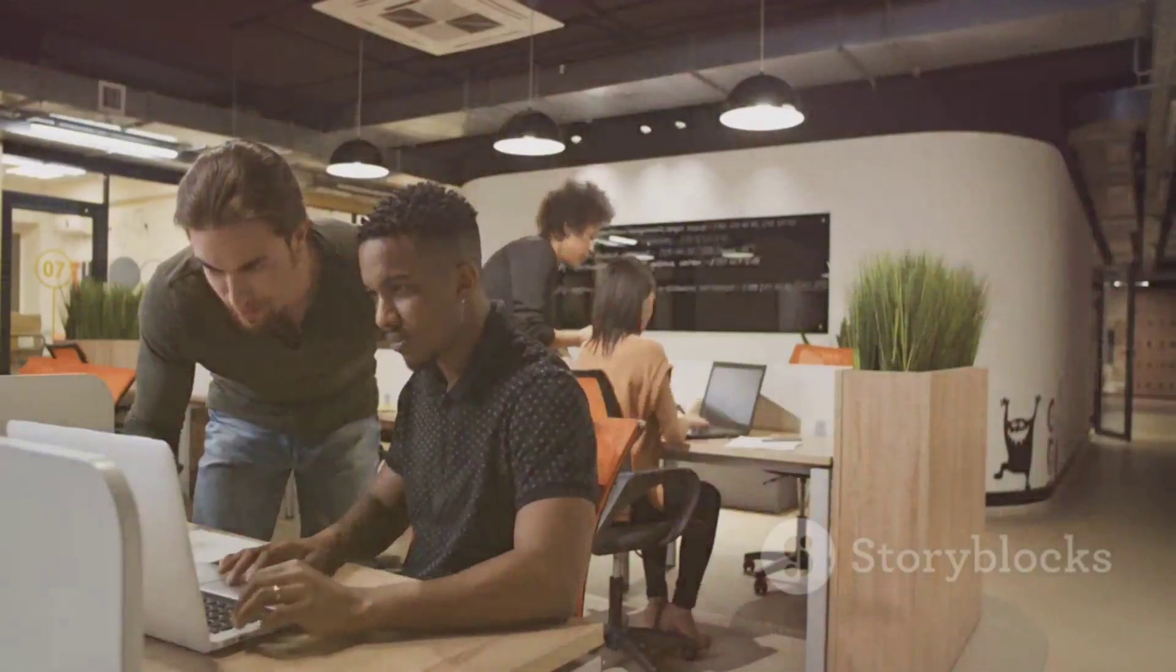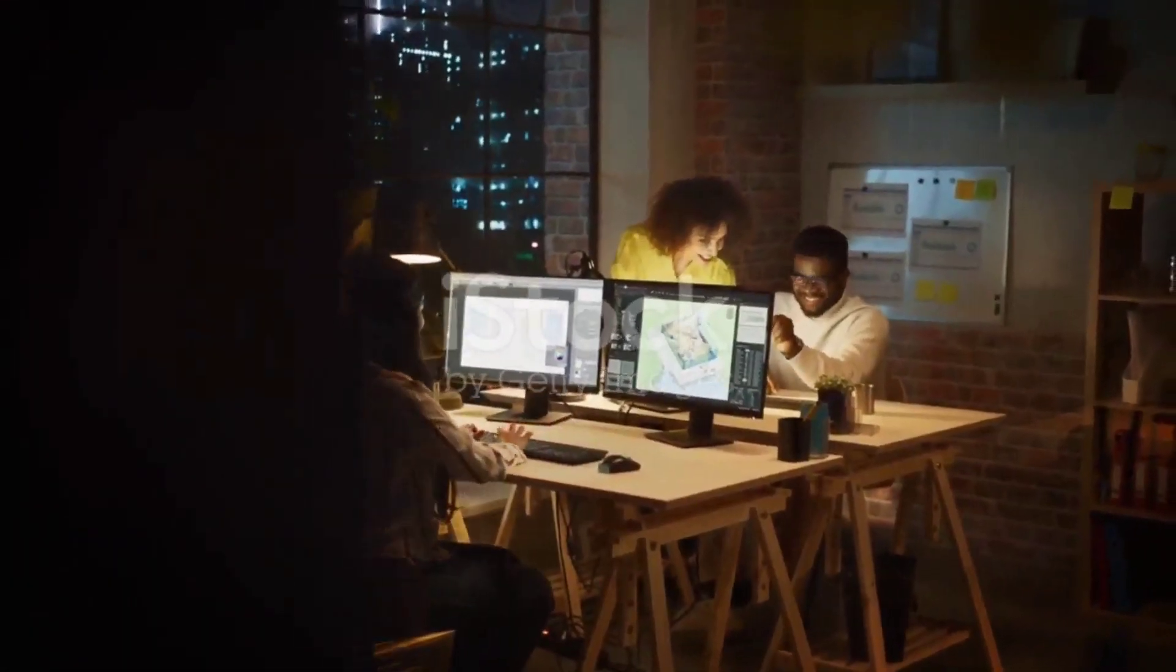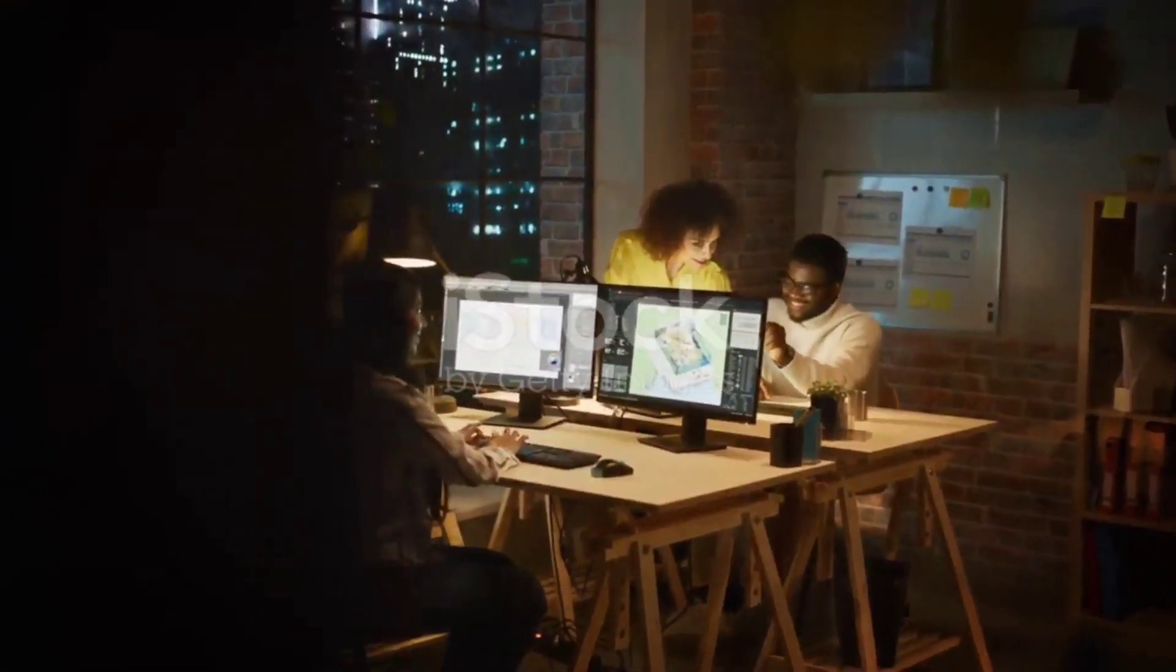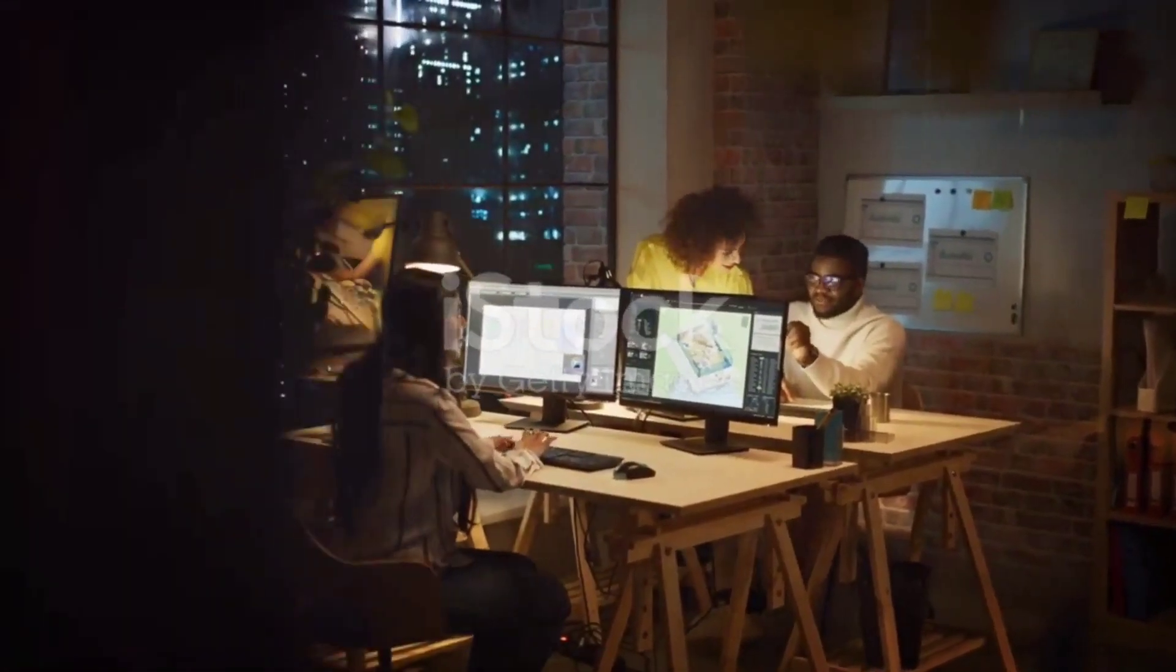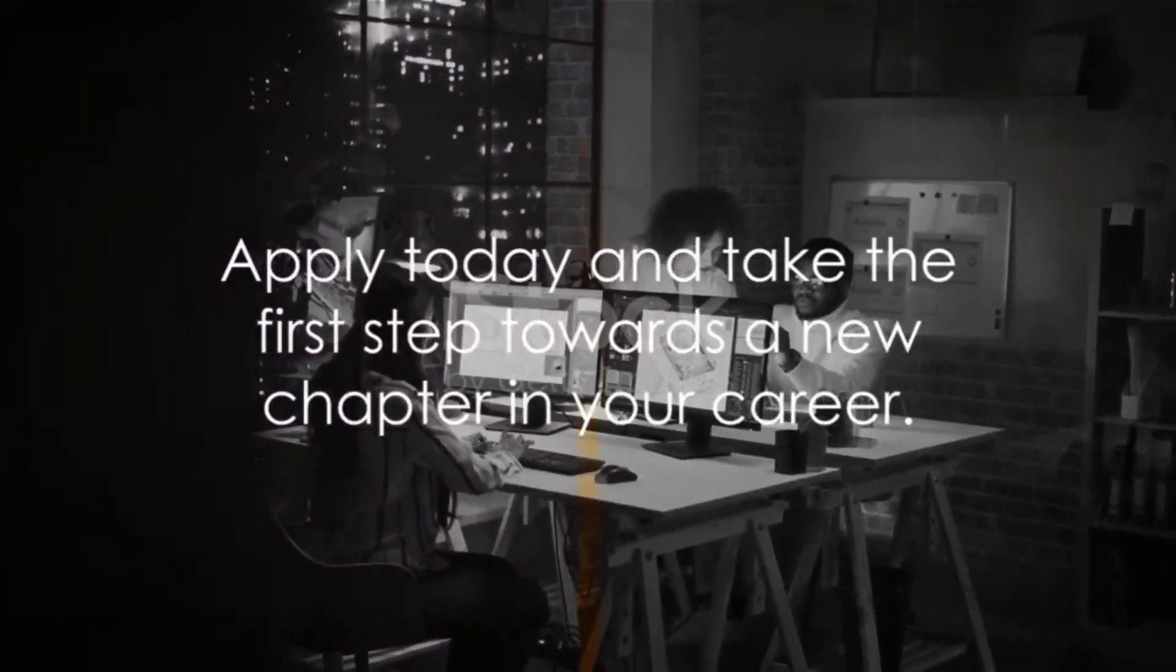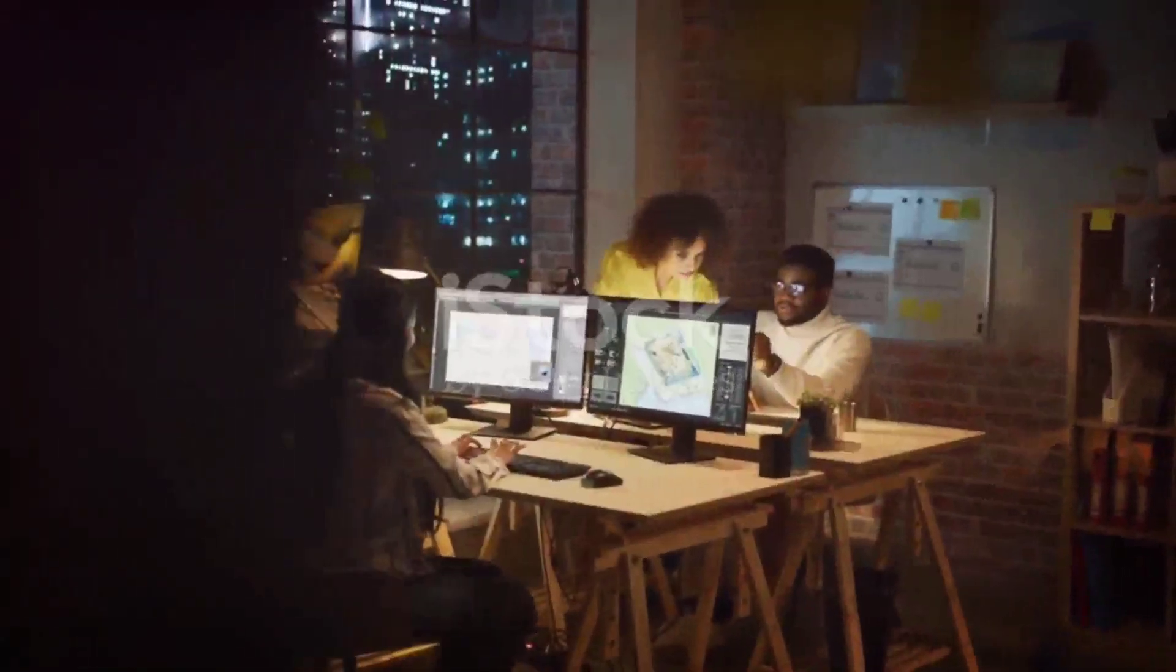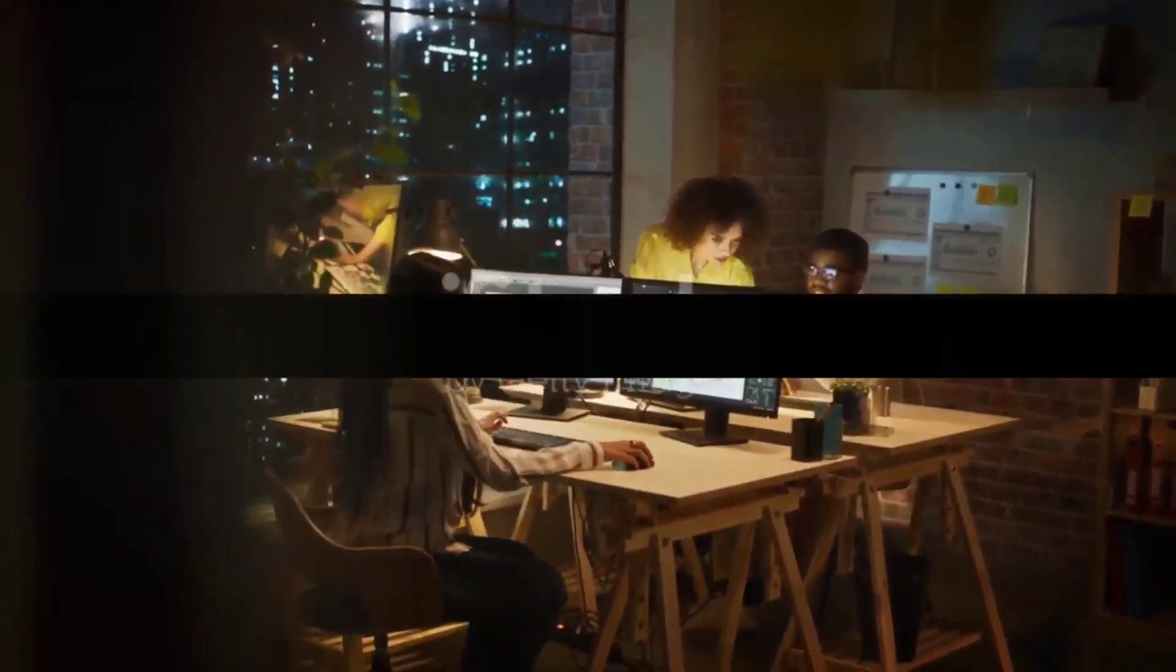If you think you fit the bill and are ready to contribute to a team of forward-thinking and compassionate individuals, apply today. Find the link in the description and take the first step towards a new chapter in your career.